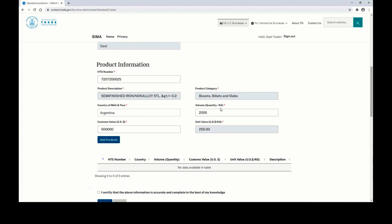Lastly, you'll want to enter the volume of steel that you are bringing in, in quantity of kilograms, as well as the customs value of this steel, in US dollars. The unit value will calculate itself automatically.